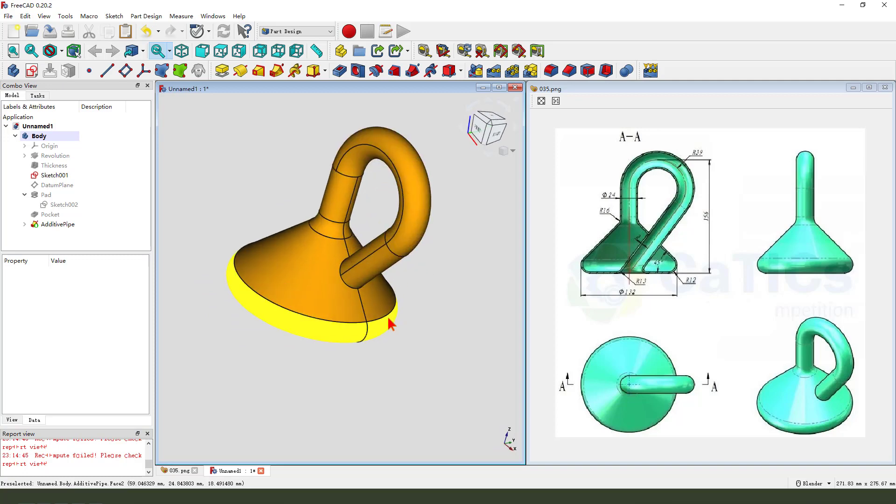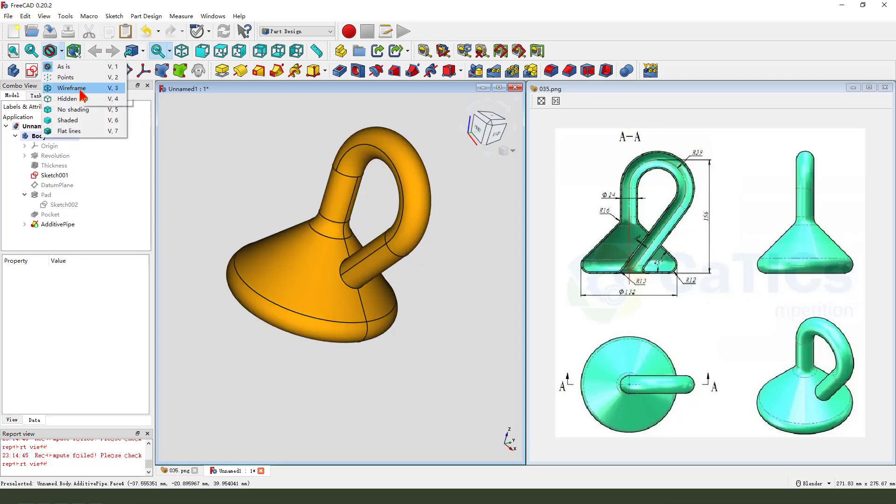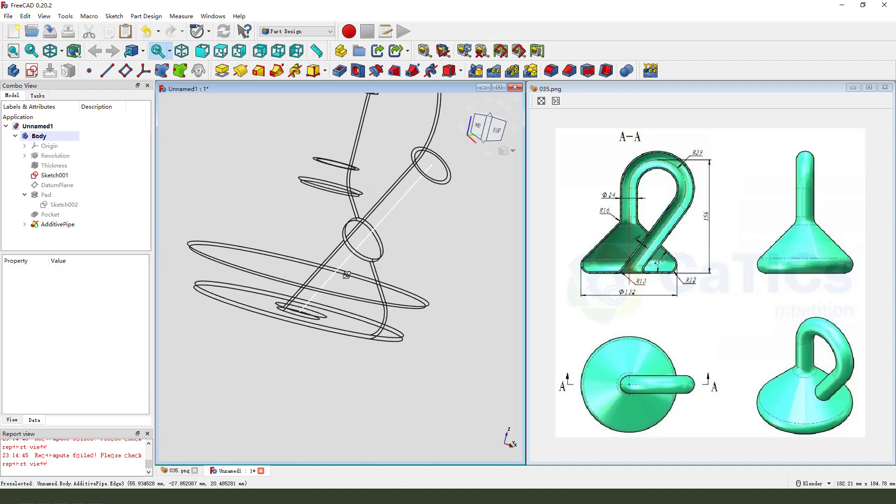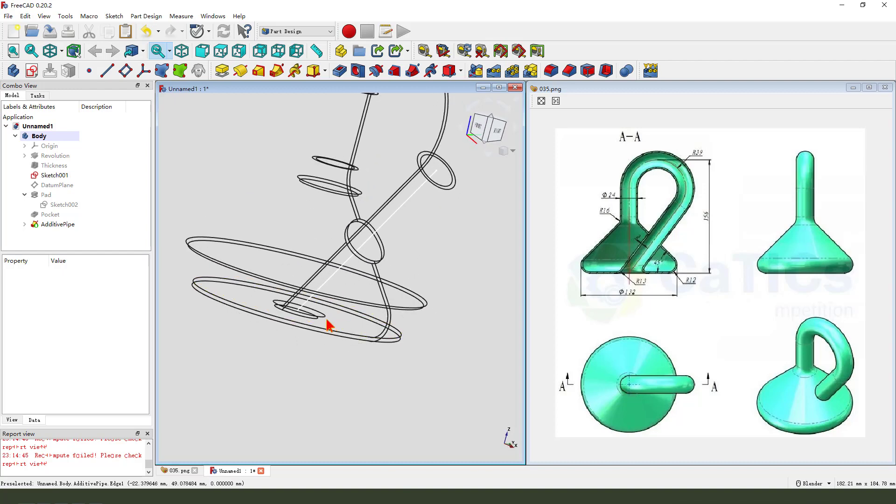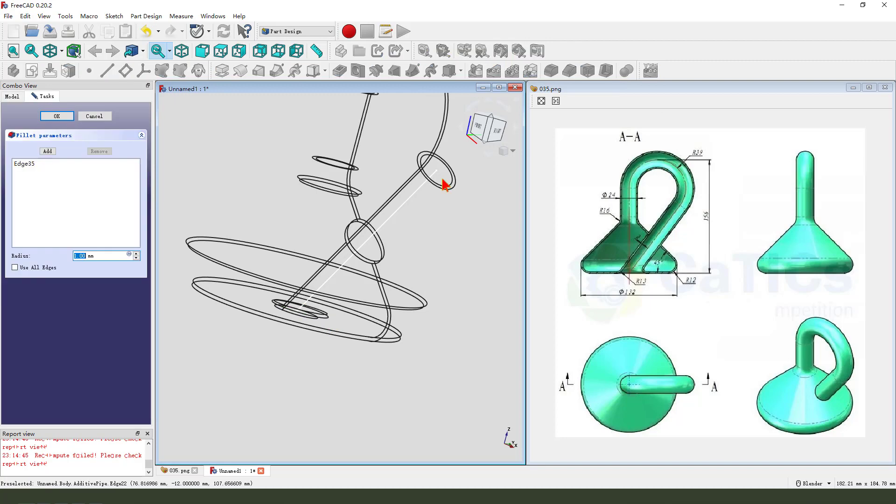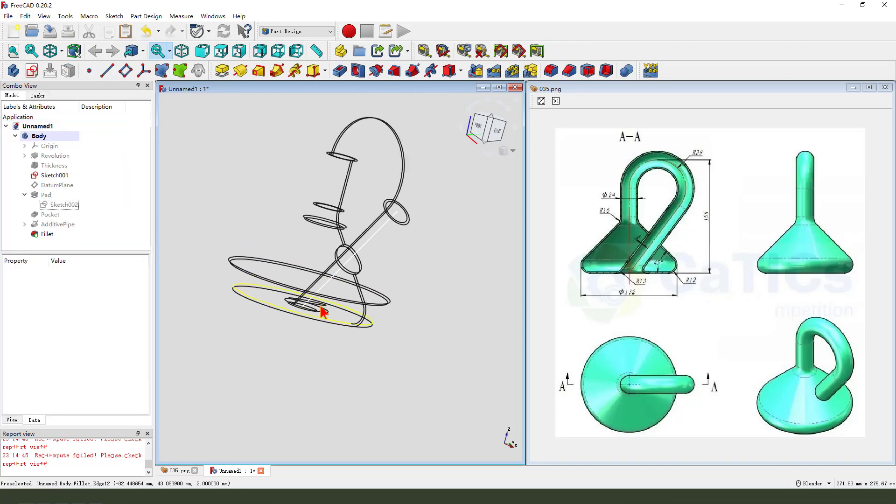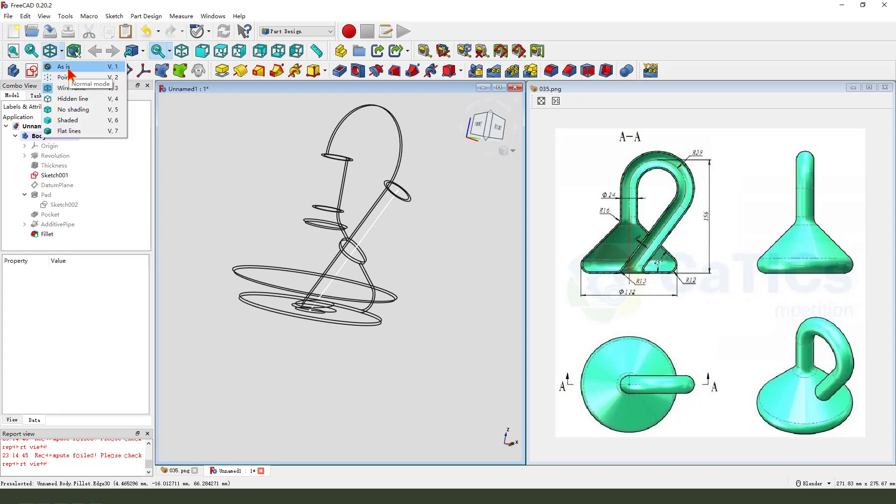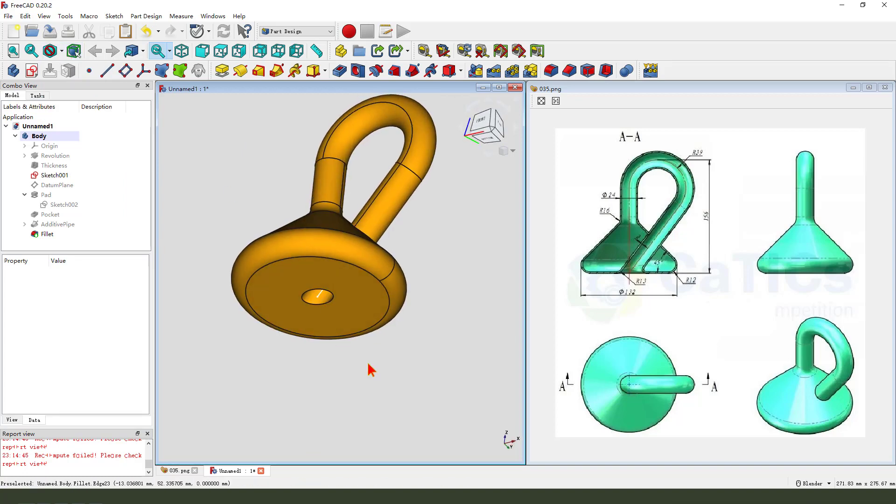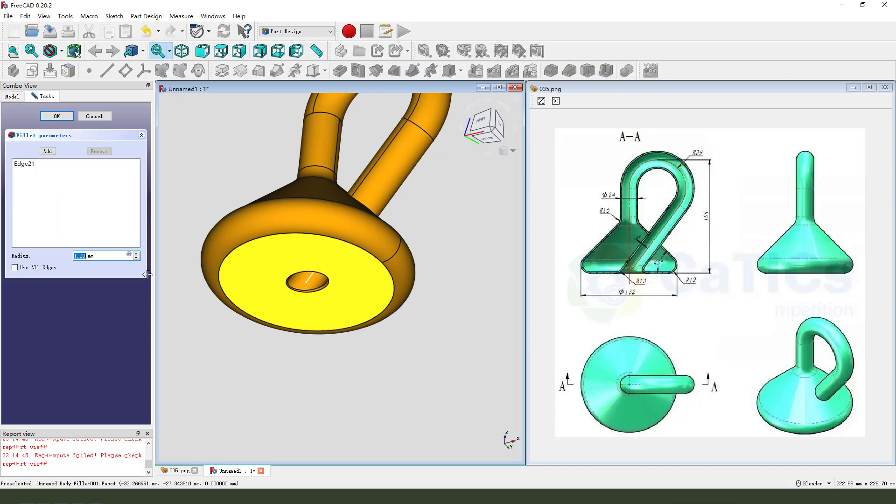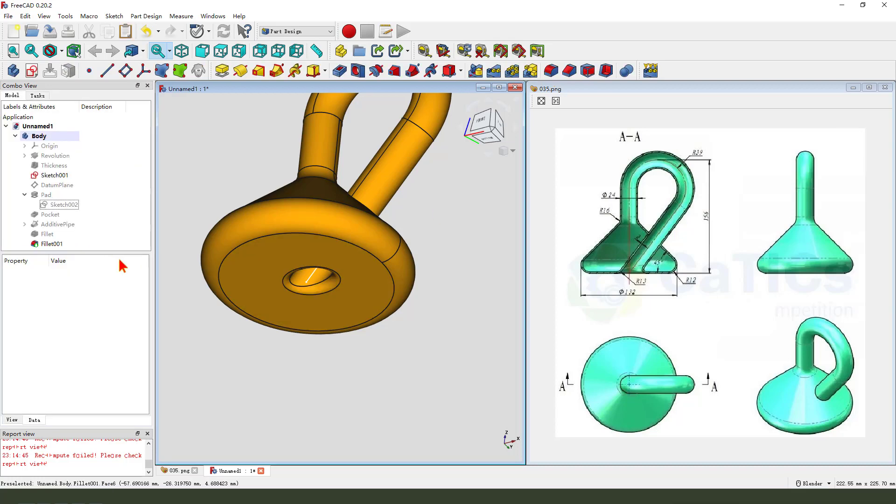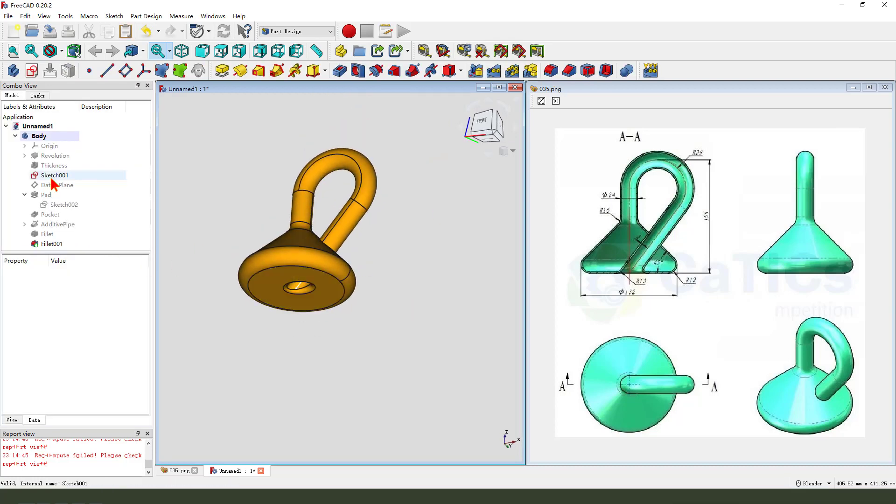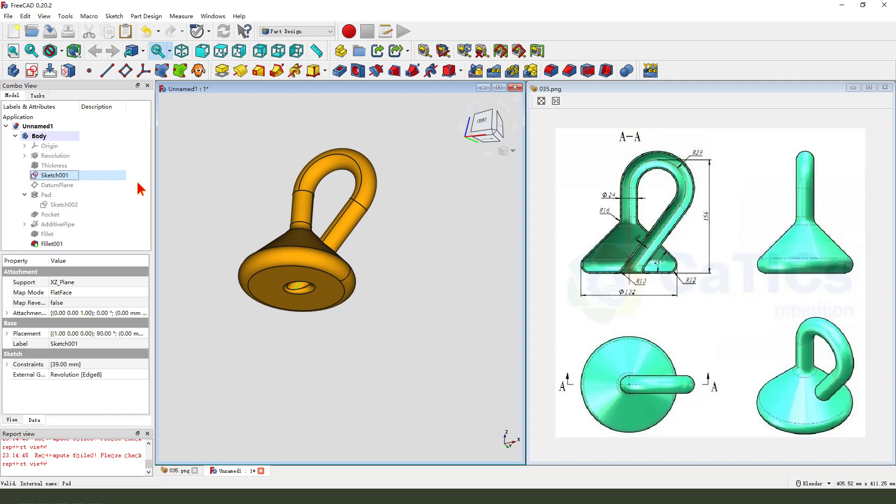Now we need to change the reference. We need to select this edge and fire it. Select edit tree, change the show tab, fire it. Hide the sketch there.